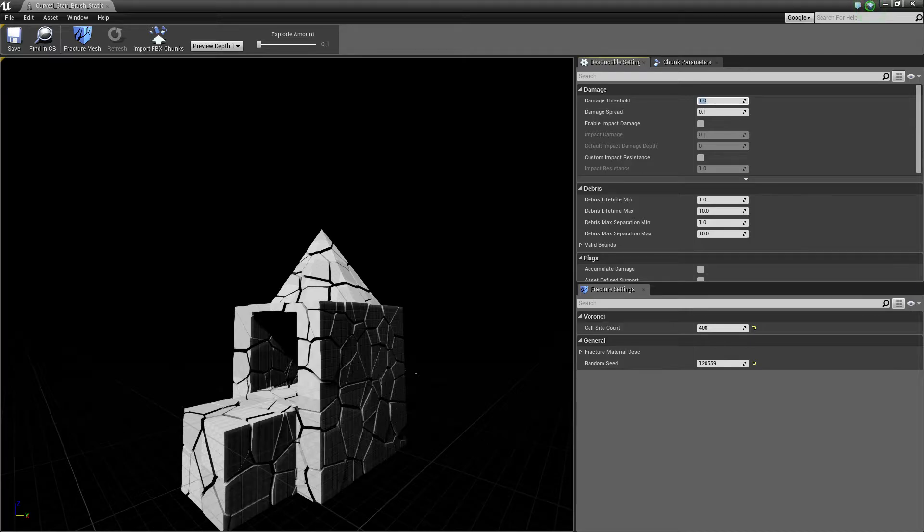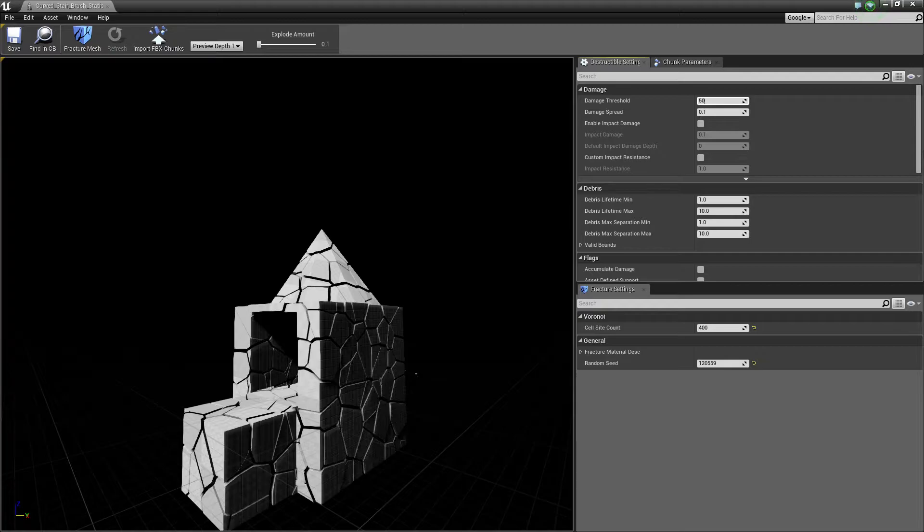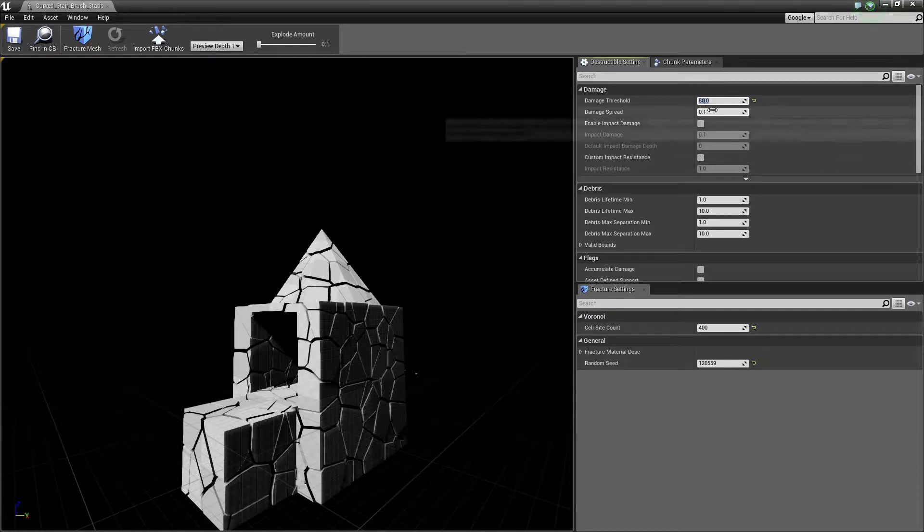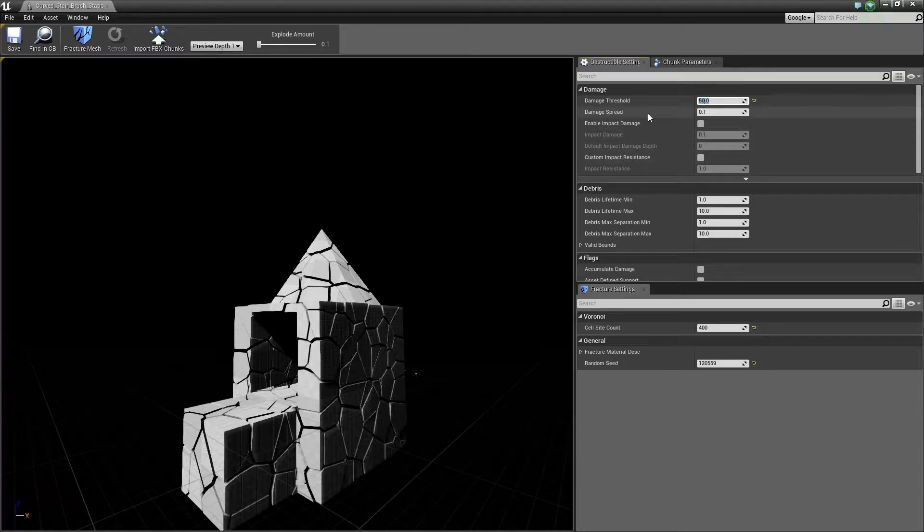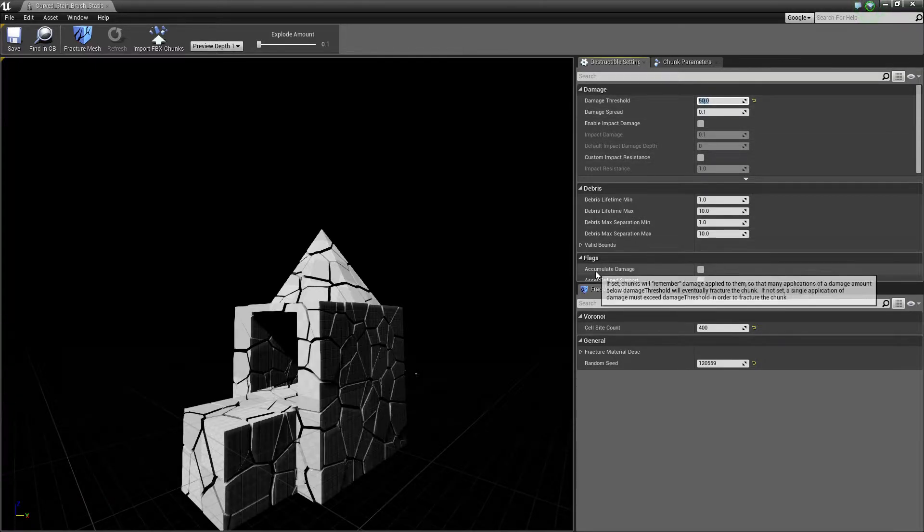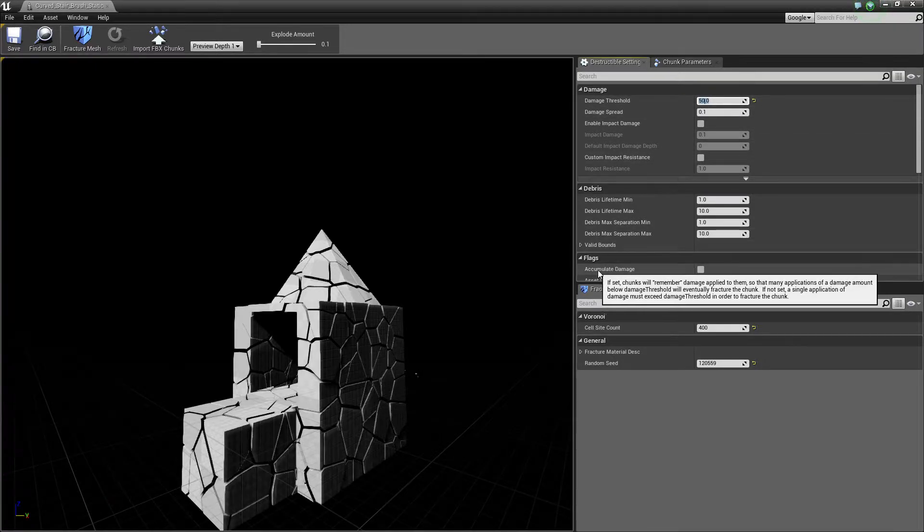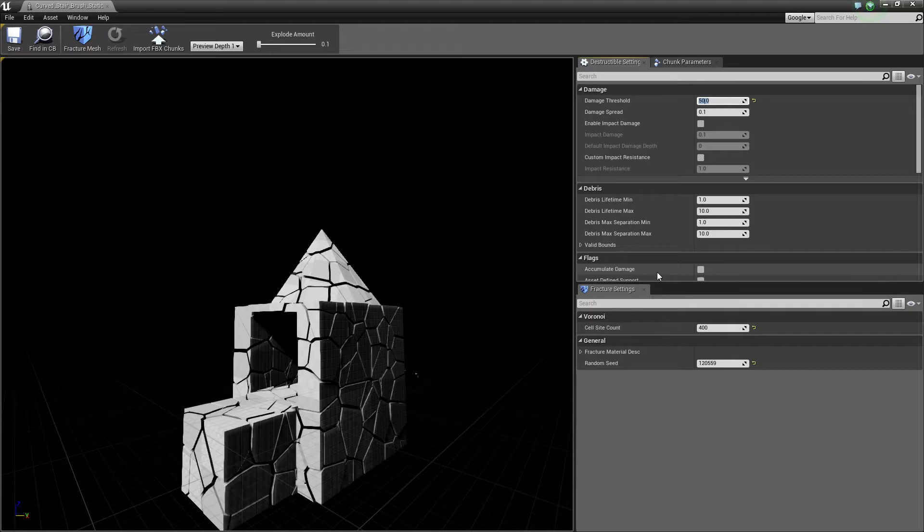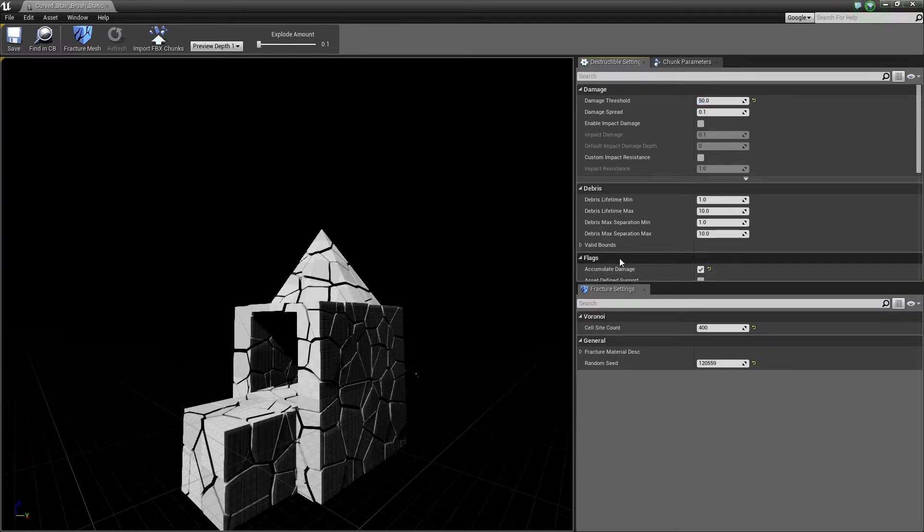Remember I have 25 damage on my rifle. So let's just for the illustration here give this 50 hit points, so that's a threshold when it's gonna break. We want to click also accumulate damage so it breaks after two shots.